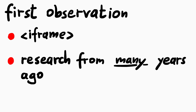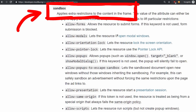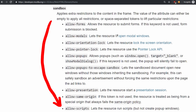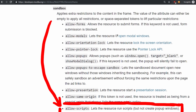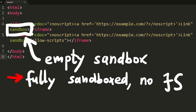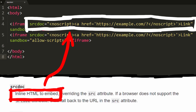The first observation had to do with iframes. A few years ago he was testing and playing around with iframe sandboxing and the HTML noscript tag. The sandbox applies extra restrictions to the content in the iframe — the value of the attribute can be empty to apply all restrictions. You could allow JavaScript in the iframe with allow-scripts, or not use a sandbox attribute at all. With an empty sandbox attribute, the iframe content cannot execute JavaScript. There is also a srcdoc attribute which is inline HTML to embed.